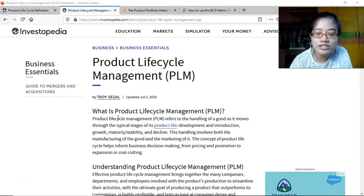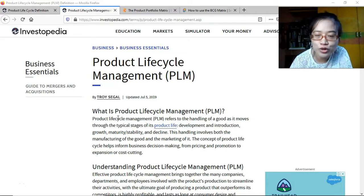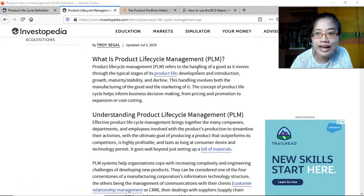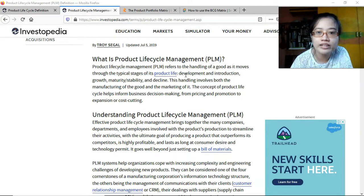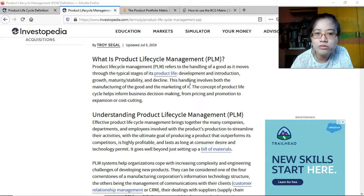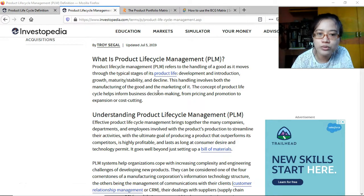This is for the subject Strategic Business Analysis and the topic for this video is Product Lifecycle Management or PLM. We have here an article from Investopedia.com. The definition: PLM refers to the handling of a good as it moves through the typical stages of its product life — development and introduction, growth, maturity or stability, and then decline. This handling, essentially management, involves both the manufacturing of the goods and the marketing of it.